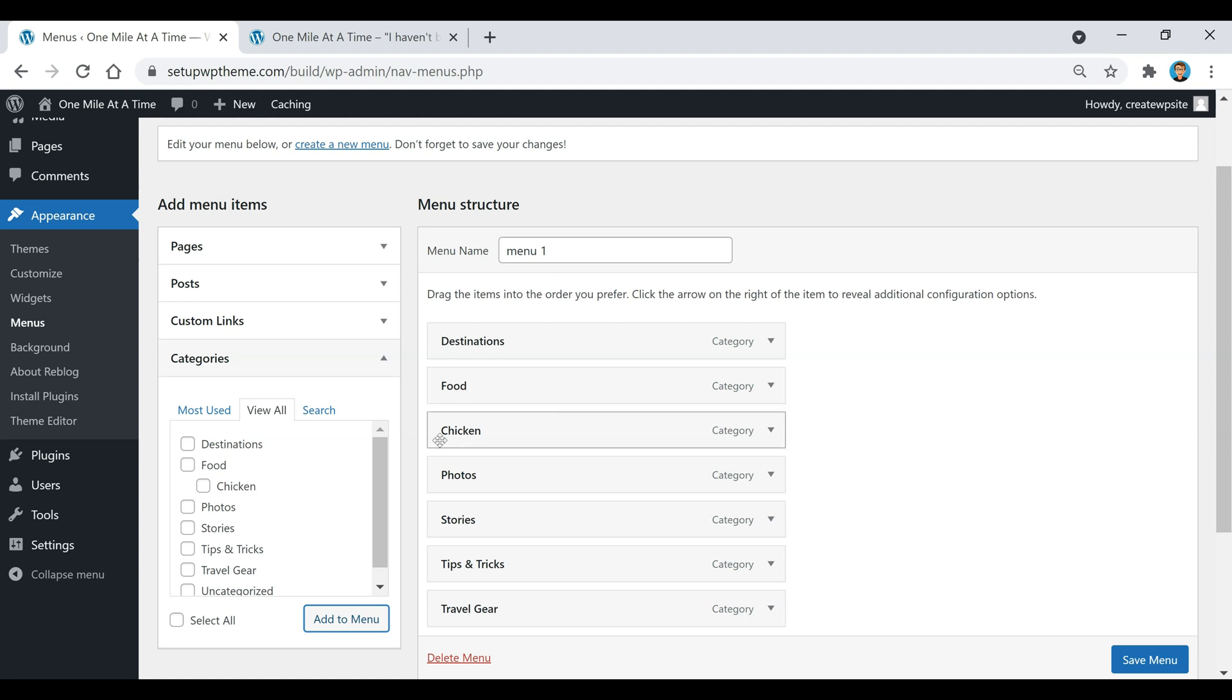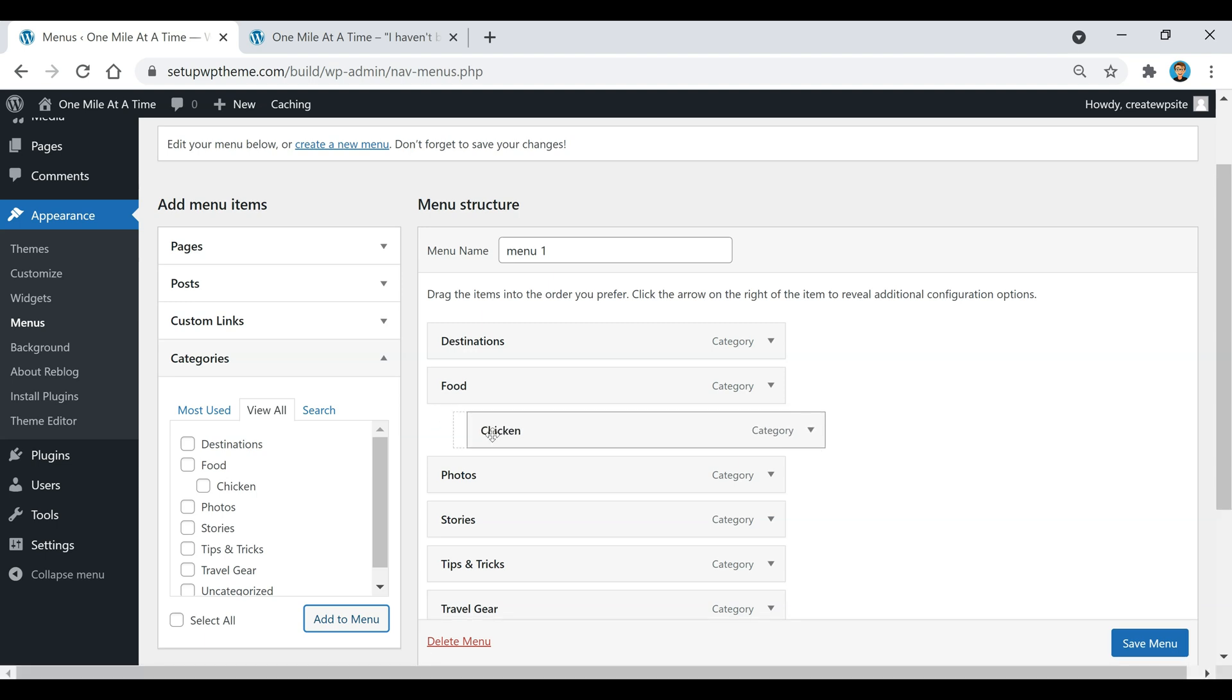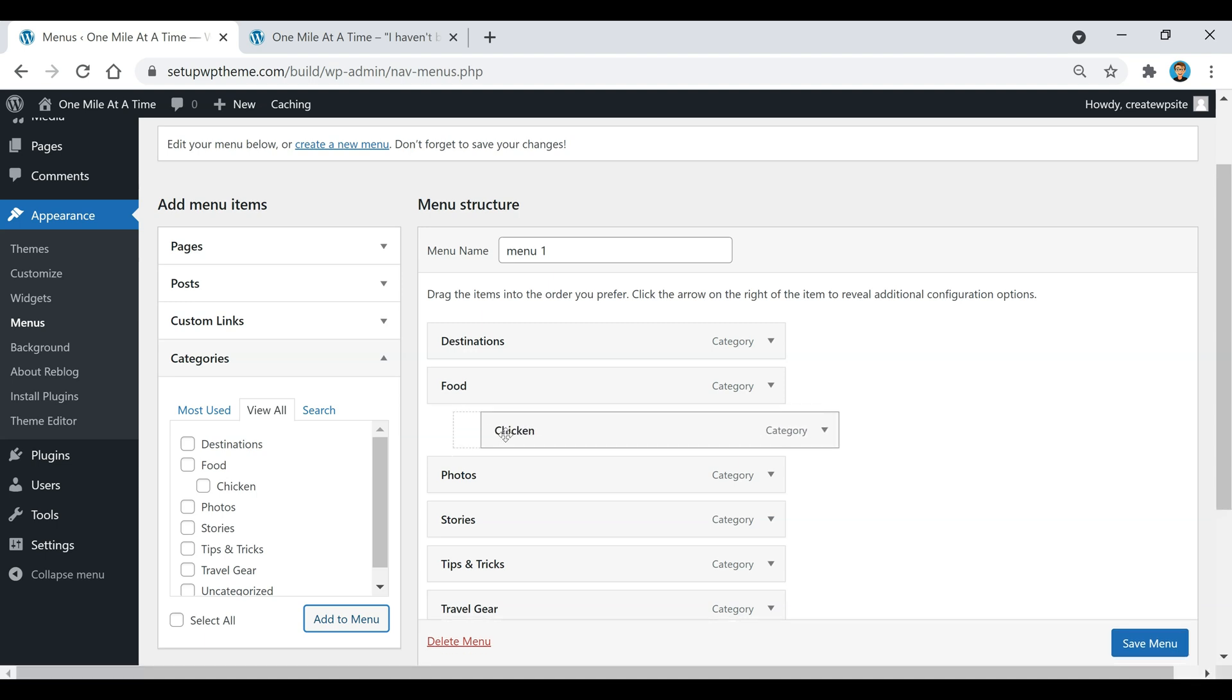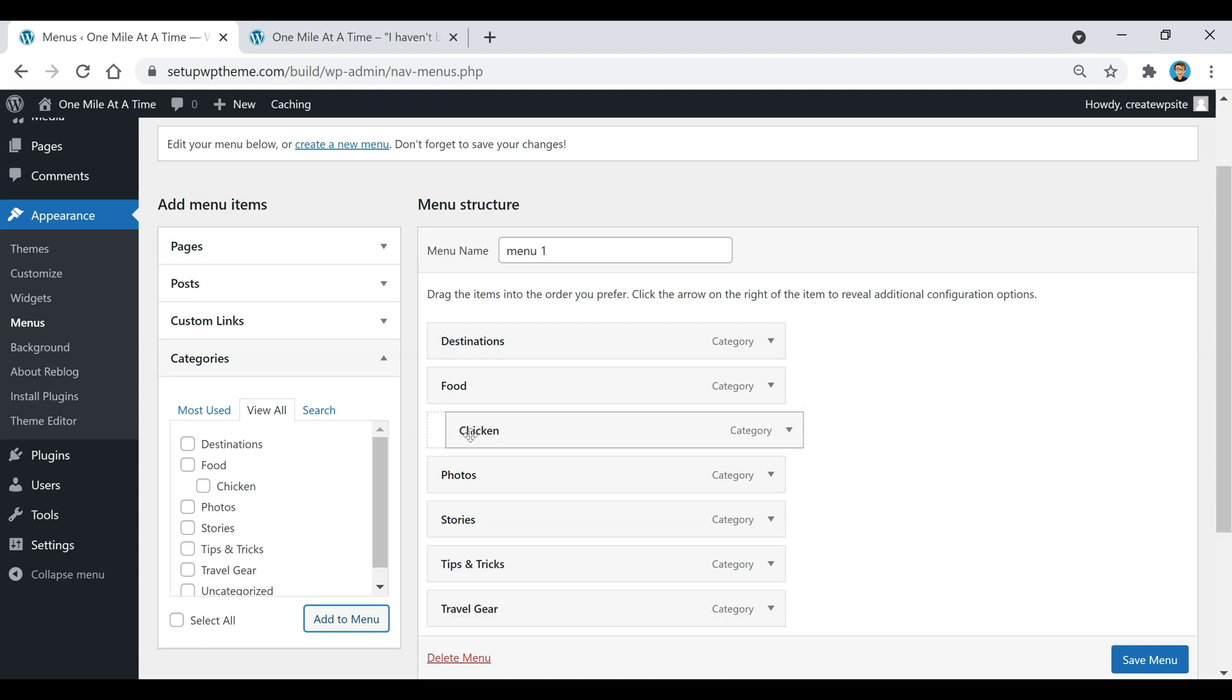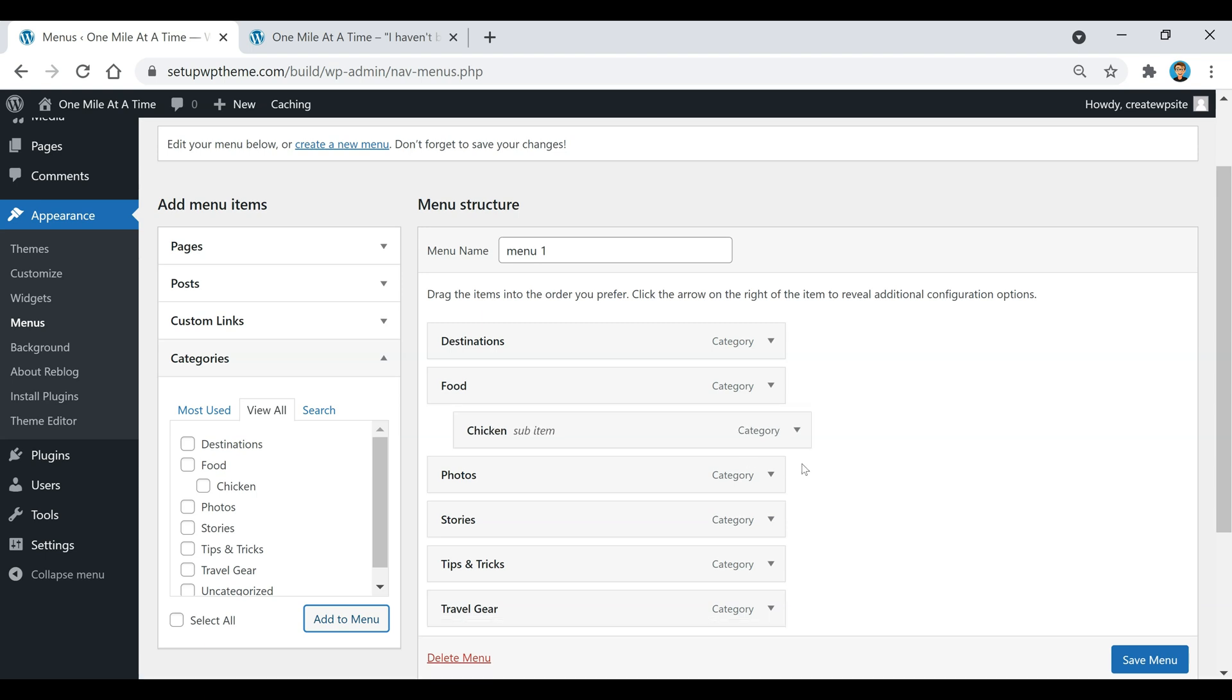I'm actually going to need to take this if I want this category to be a subcategory to this one. I'm just going to select it, hold it, and then move it over to the side. If you can see, the box kind of changes right there. If I put it down there, it's now a sub item.